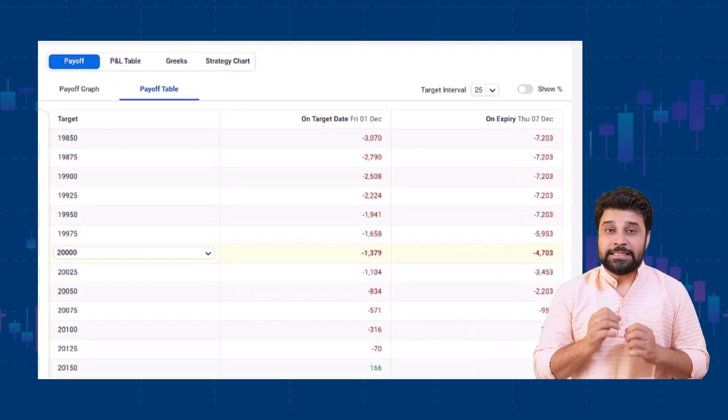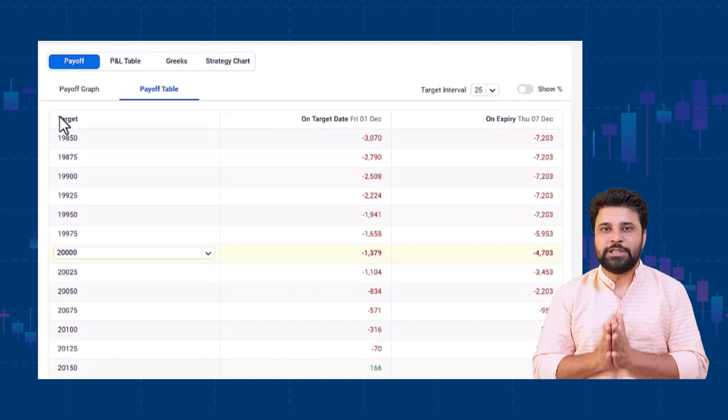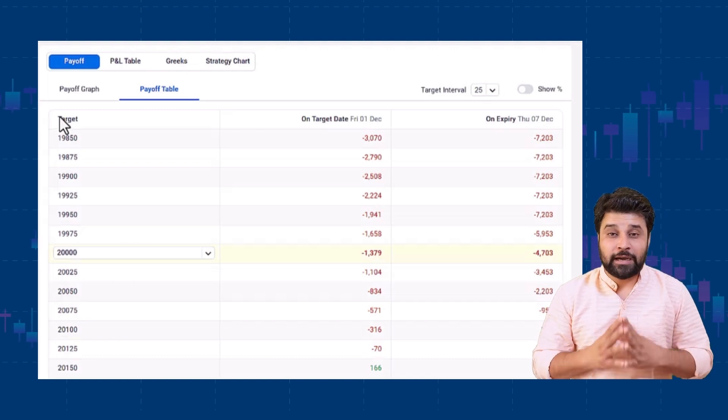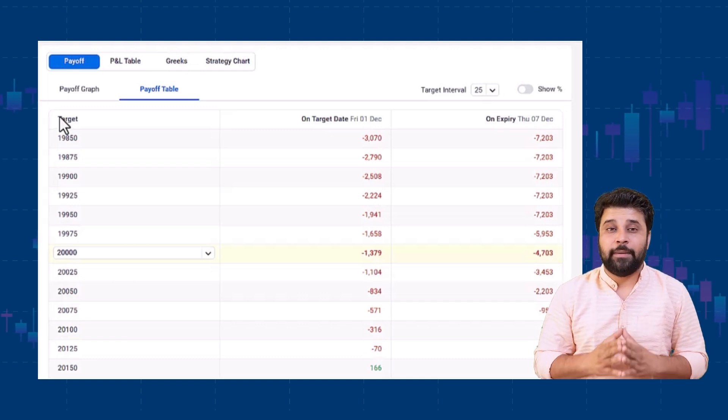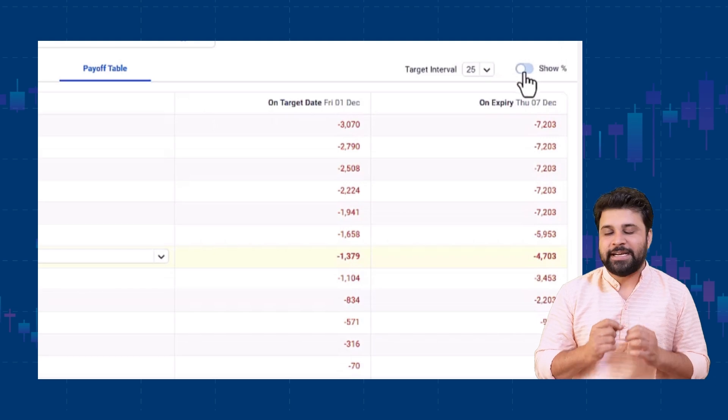Number three, see the P&L for various percentage moves from the current market price by enabling the show percentage toggle.